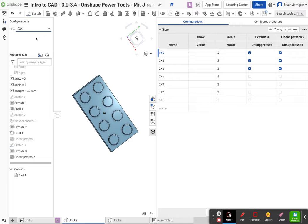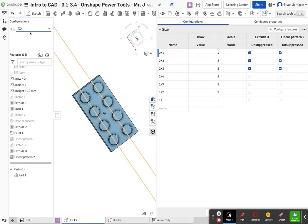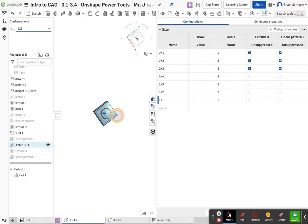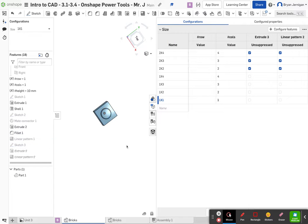Here we have our two by four. When we go down to our one by one brick, you'll notice that that little piece is no longer visible. You can still see the sketch because the sketch is still visible — we're going to go ahead and turn that sketch off.